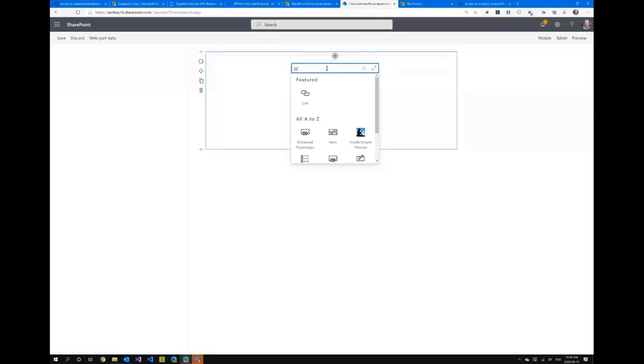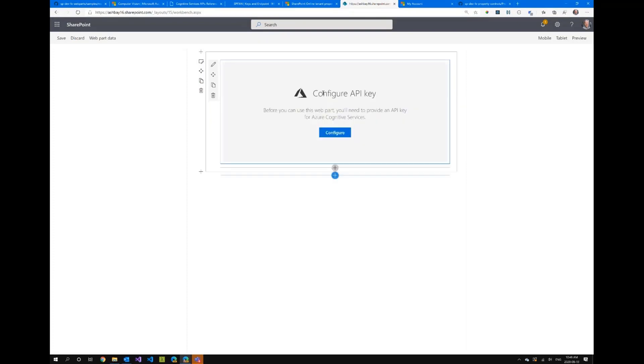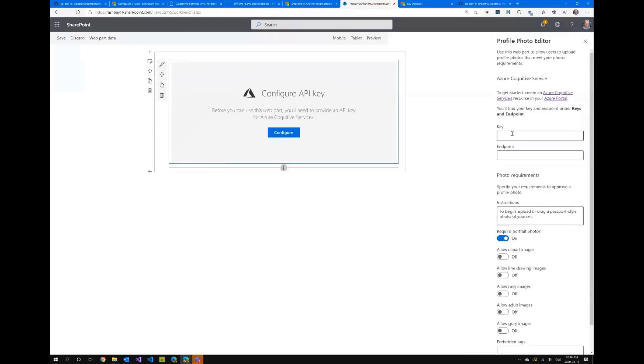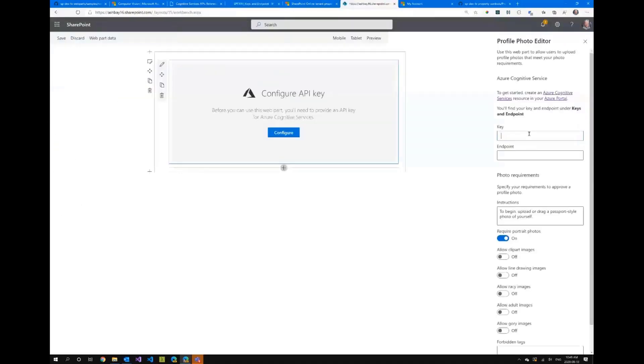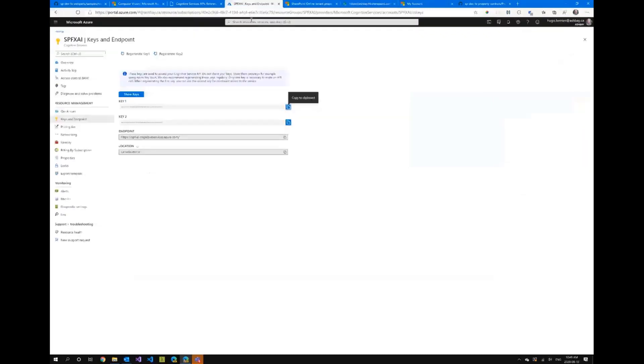So let's see. This is my web part and as soon as you do this you can see here because I didn't use tenant properties I have to configure it.